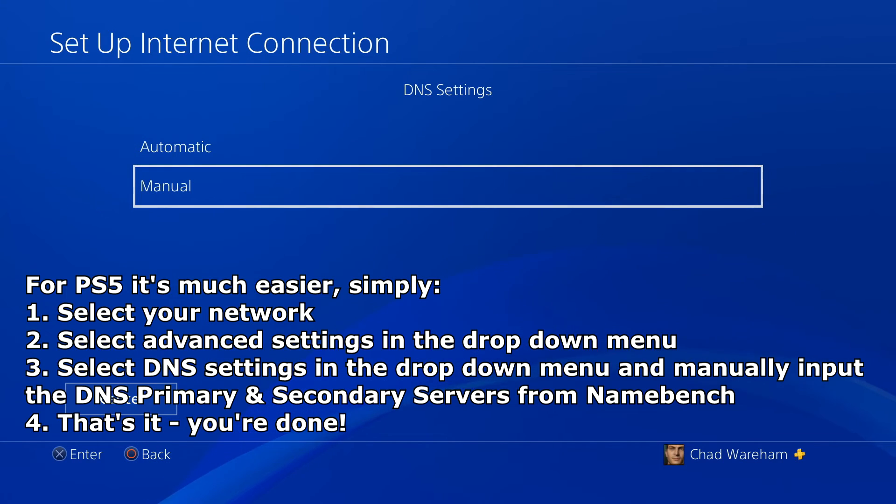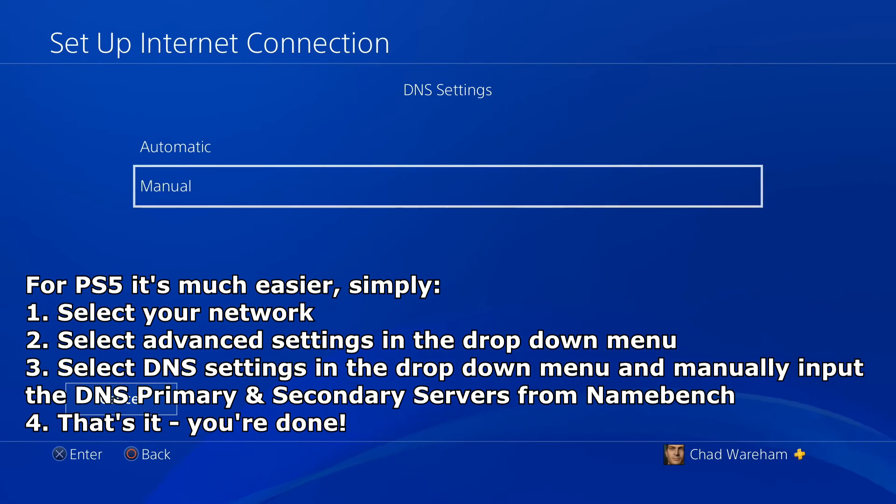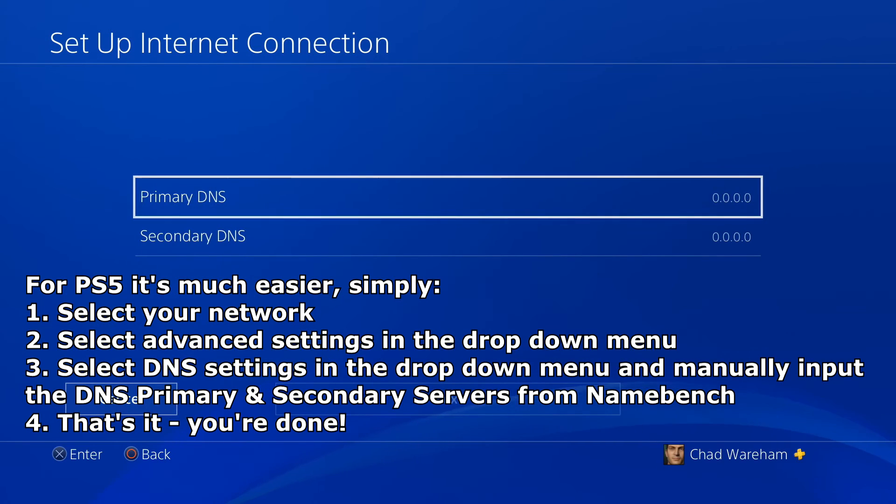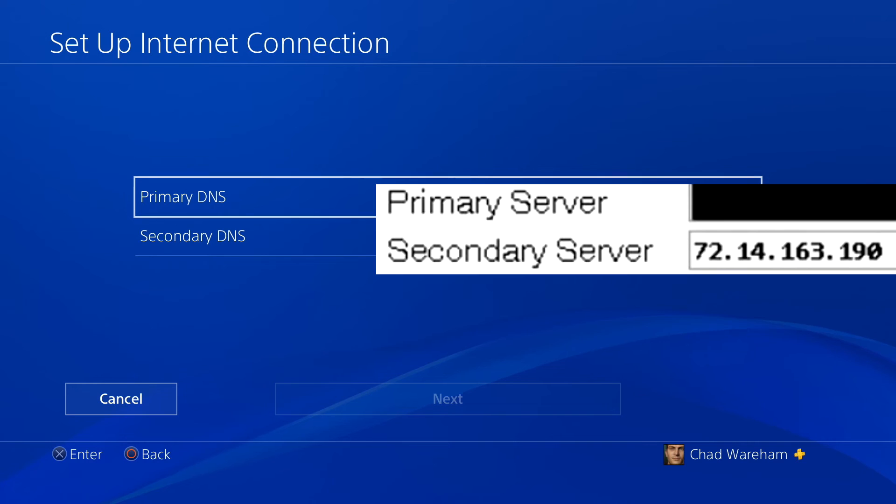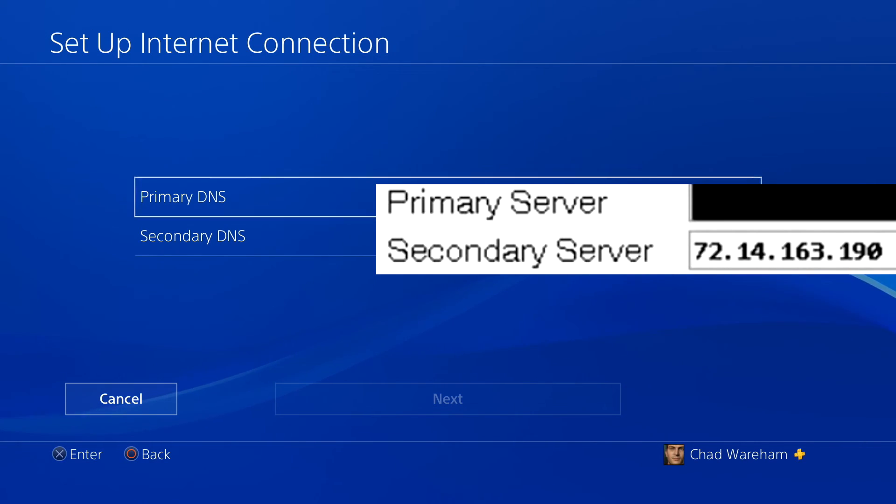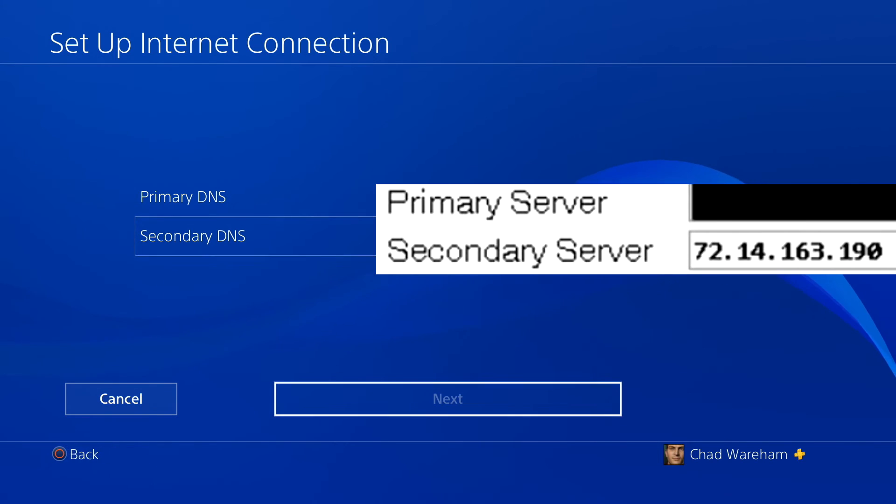On the PS5 it's a lot easier, just click on the network and it'll say advanced properties and you can click on manual for that as well. From here this is where you want to insert those custom DNS settings we got from Namebench. You want to input the primary DNS and the secondary DNS.